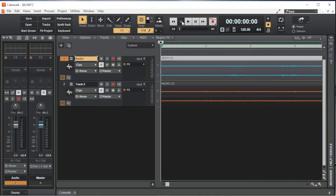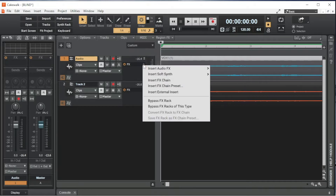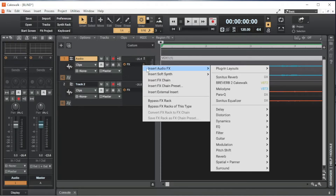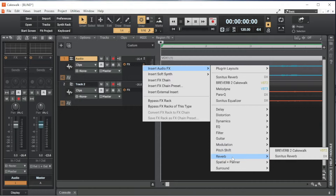On the Vocal Track header, click on the plus icon to the right of the word FX. Click on Insert Audio FX on the pop-up menu. Click on Reverb on the pop-up menu, then click on Sonitus Reverb on the pop-up menu.